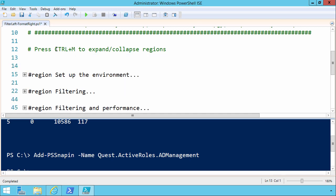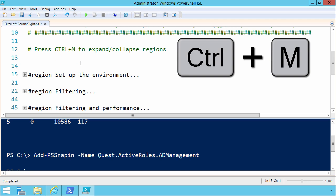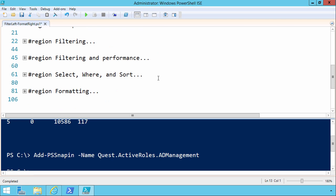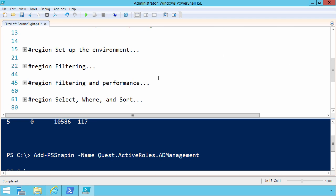Let me delete that. And finally, Ctrl M is a really nice toggle to expand and collapse regions. Now let's get into the content here.